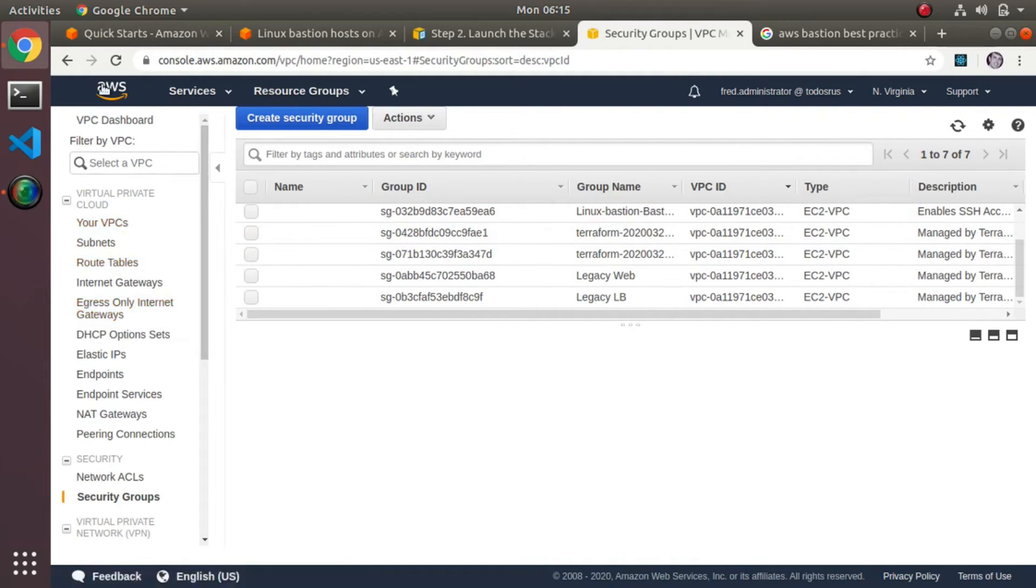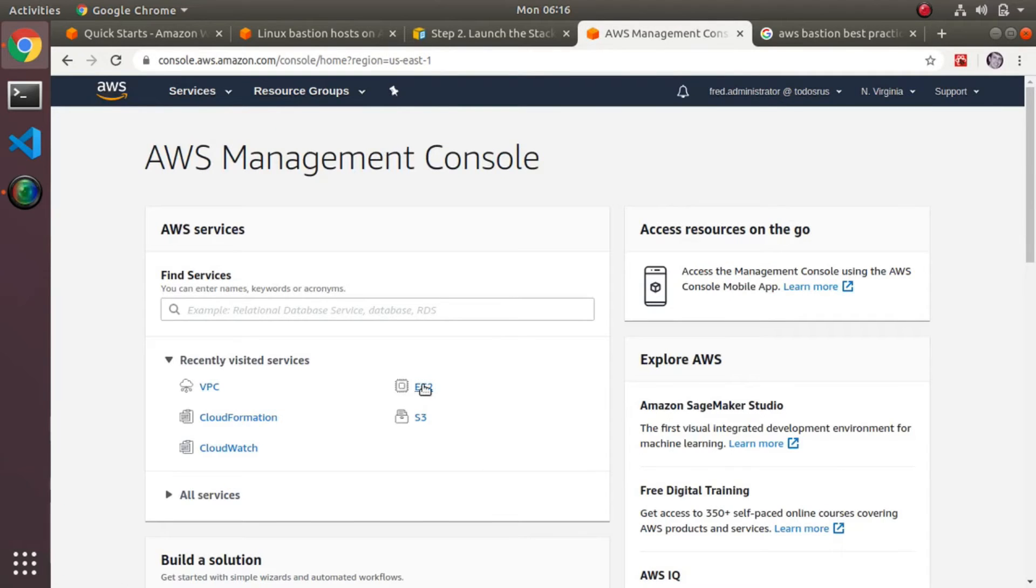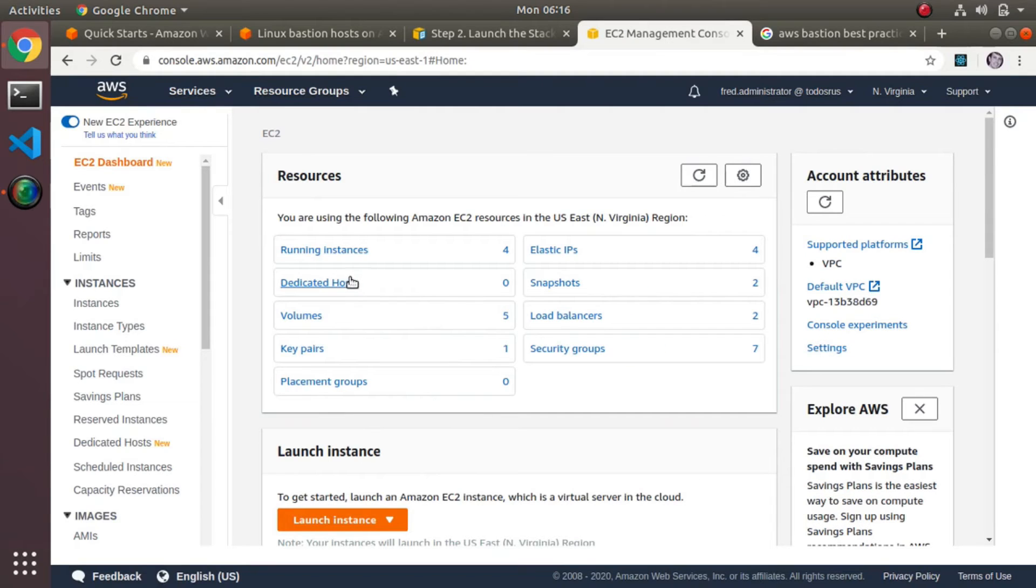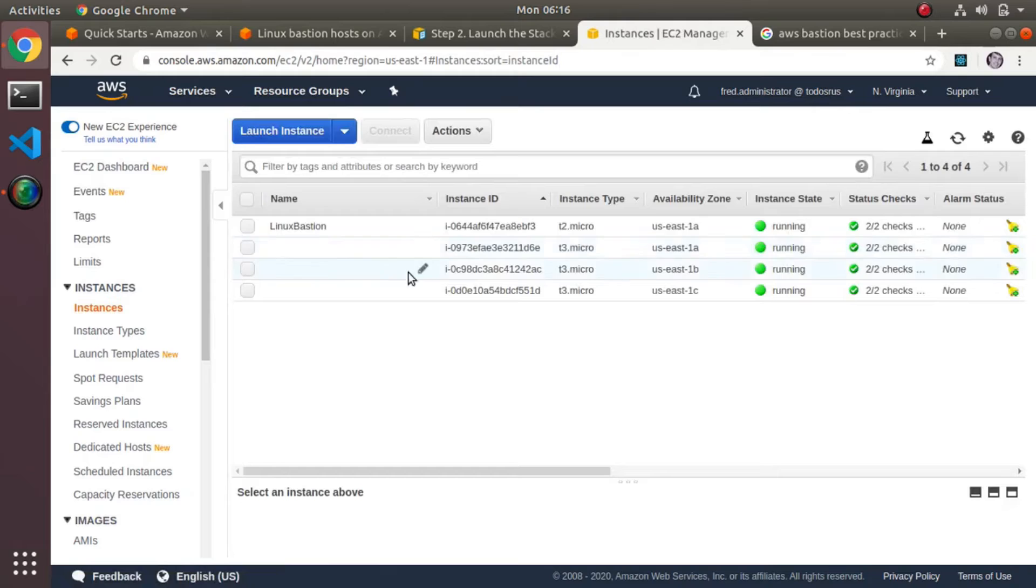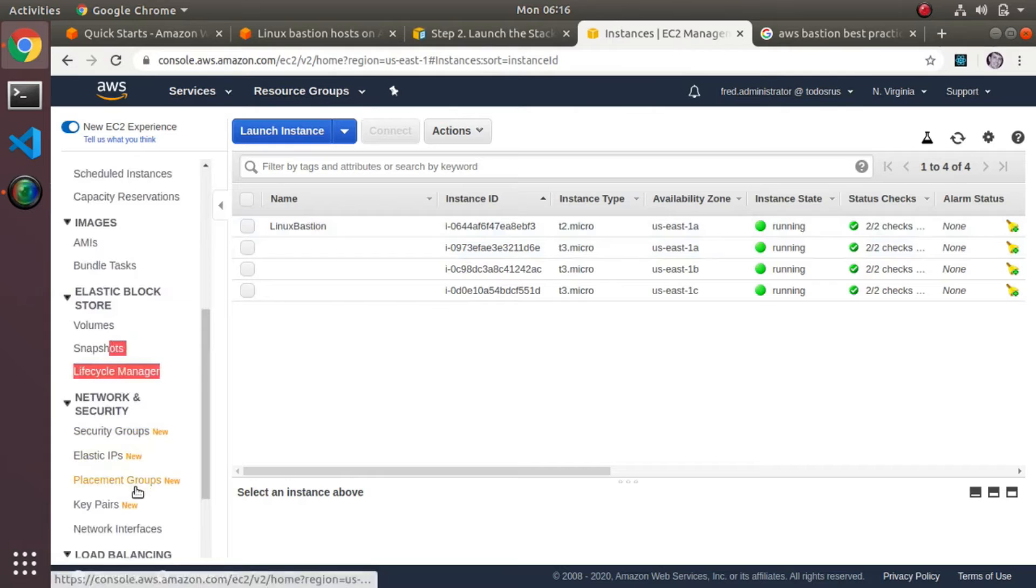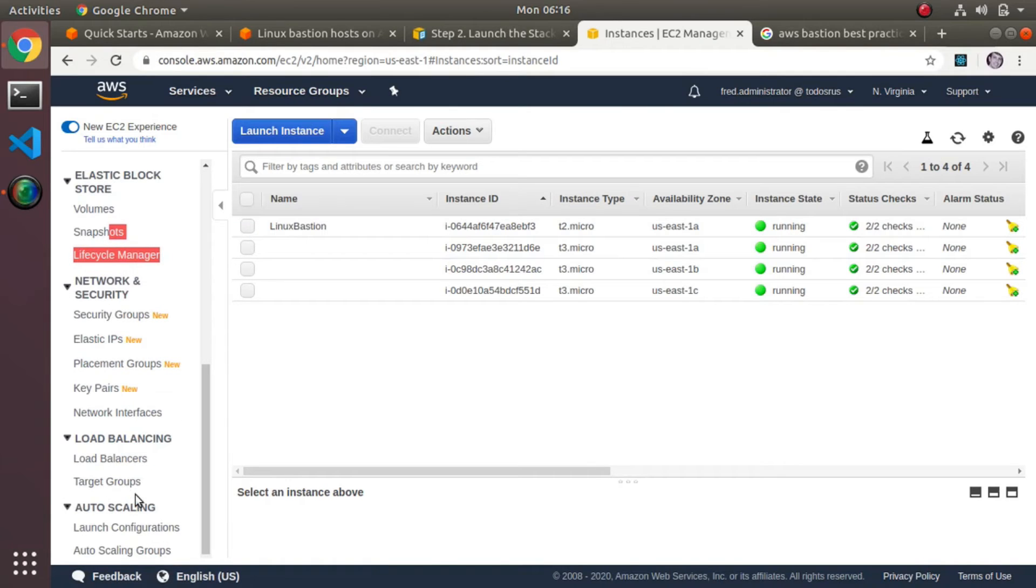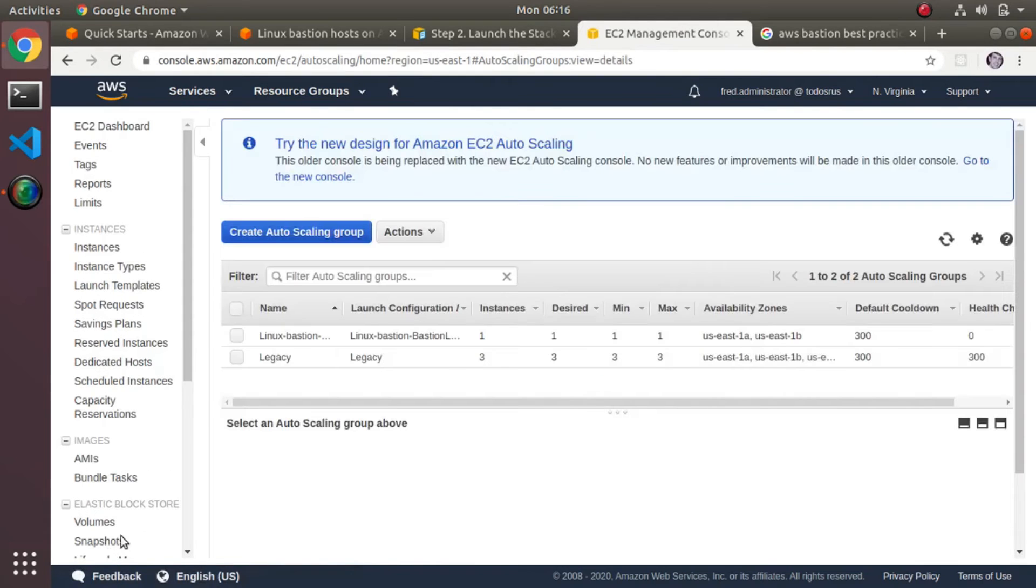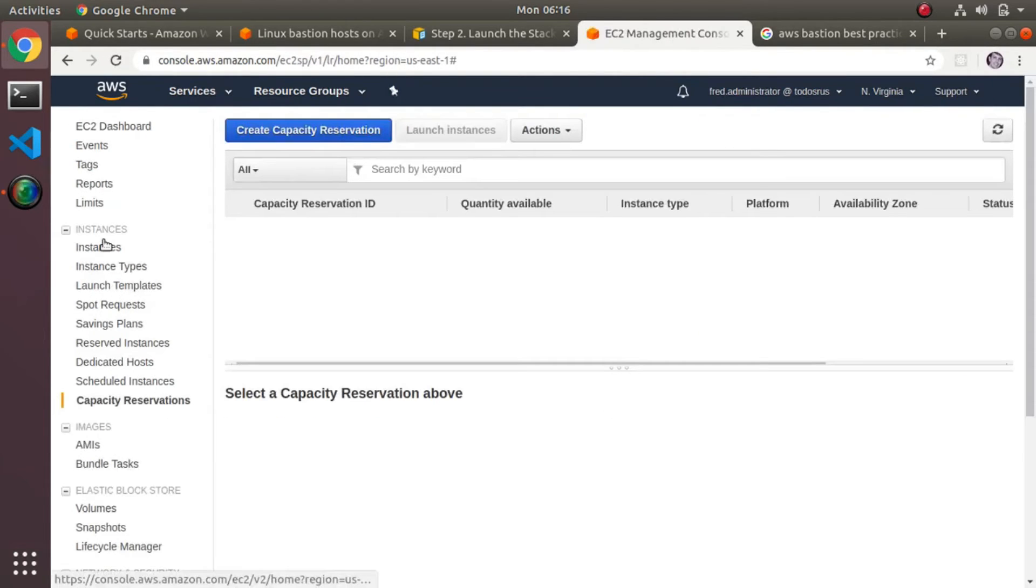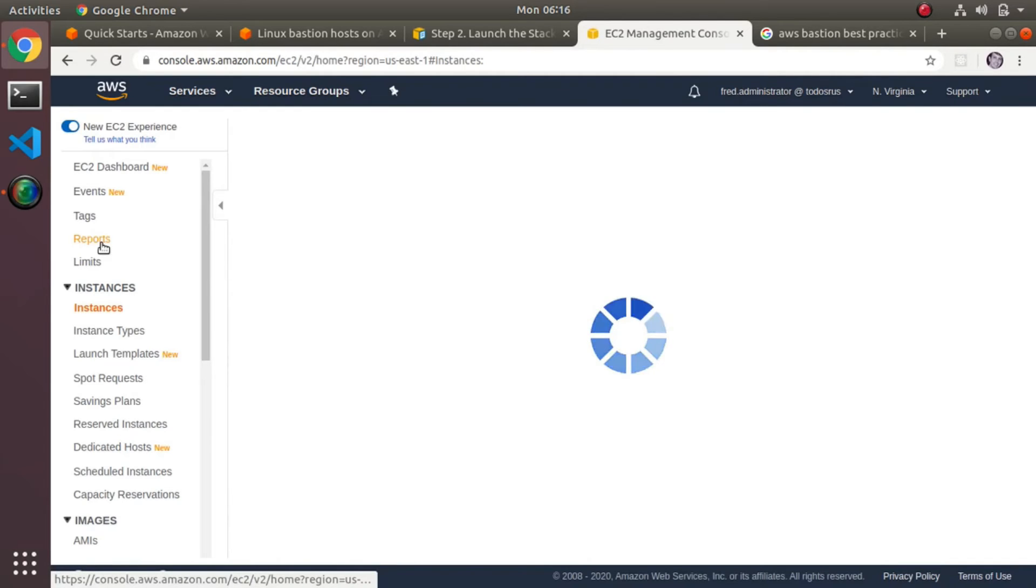Then you get an EC2 instance that's running from an auto-scaling group. So let's go to EC2. Now I have four running instances—the three which are my private instances, and then I have the Linux bastion. It's in that security group and this is actually being built off an auto-scaling group. So you get an auto-scaling group down here somewhere too, and you'll see an auto-scaling group here that's basically only set to one.